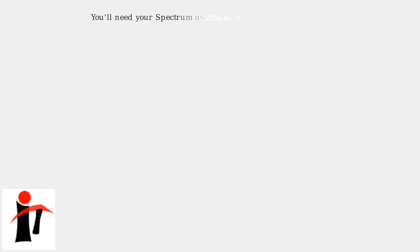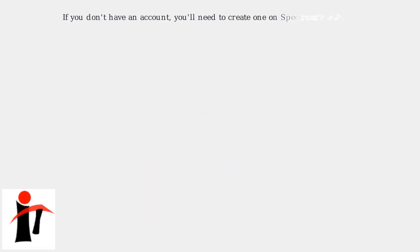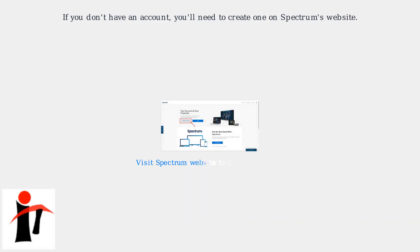You'll need your Spectrum username and password to sign in. If you don't have an account, you'll need to create one on Spectrum's website.